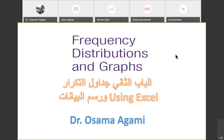Hi guys. Today we are going to use Excel to graph the frequency table for some data.